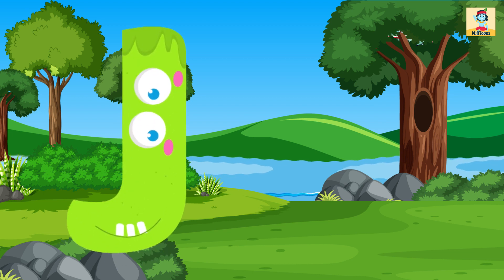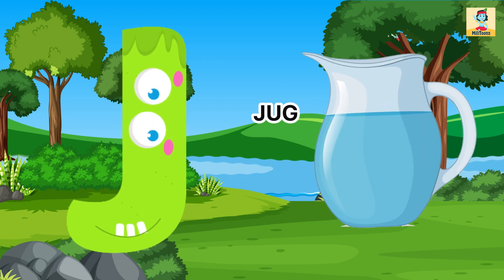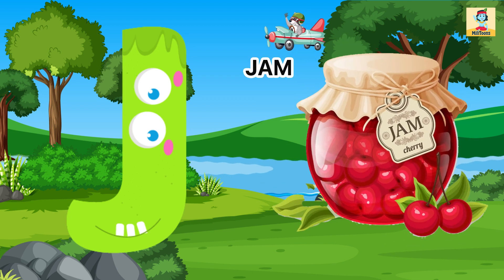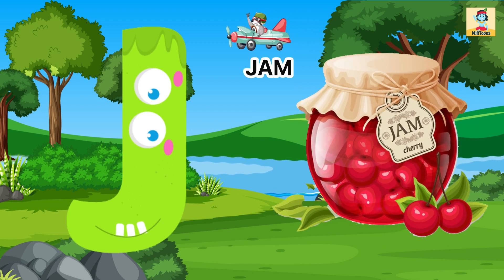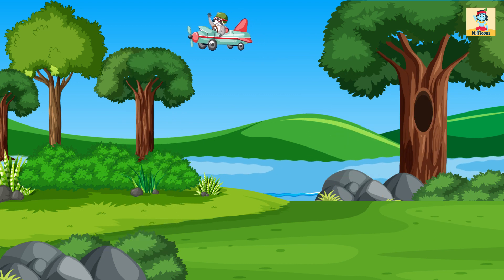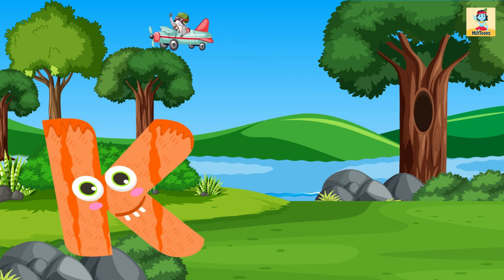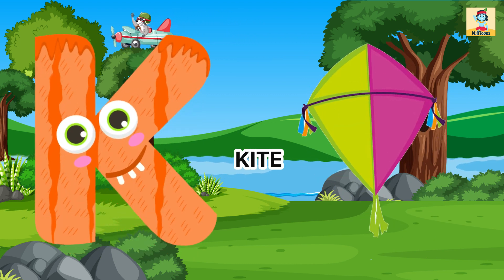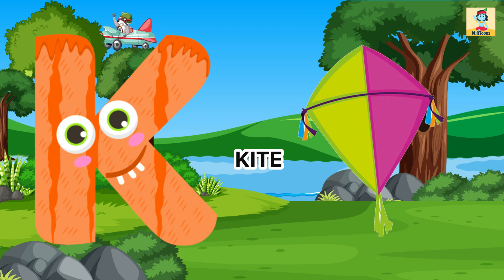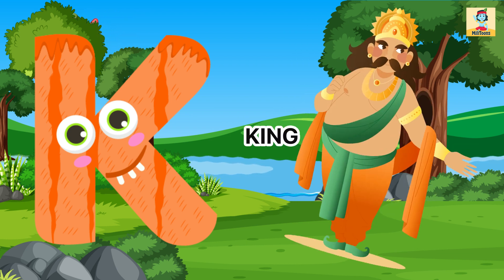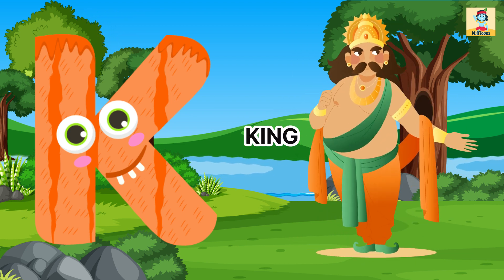J for Jug, J for Jam. K for Kite, K for King.